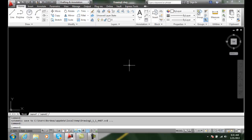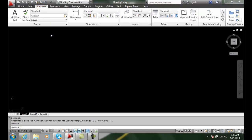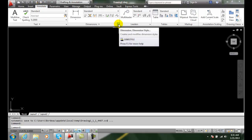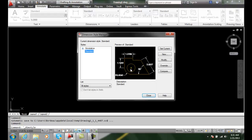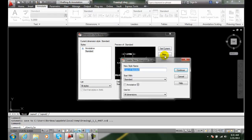Setting Primary Units. Let's go up into our Annotate tab and go to our Dimensions. We're going to edit our dimension style and create a new one called Mechanical, and we'll continue.